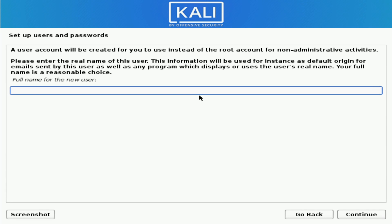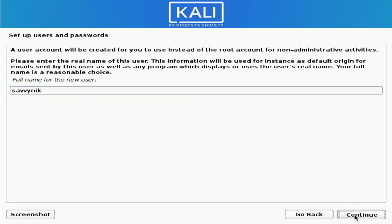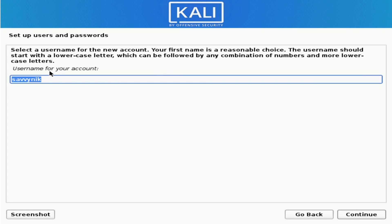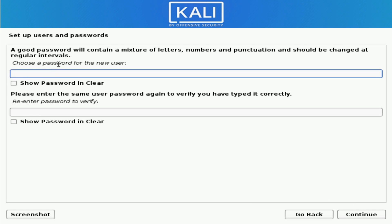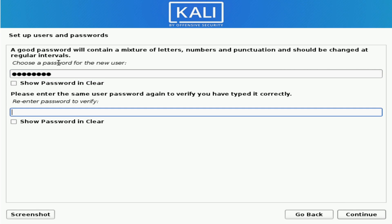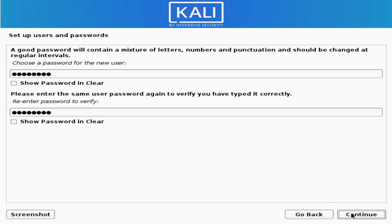Here's a new portion of the installer where you go ahead and create a non-administrative account instead of the root user. This wasn't available before, but now is, and is a great thing. So I'm going to put my new user as Savvy Nick. Hit Continue, the username for the account is Savvy Nick, and then I'm going to go ahead and put a password in, confirm that password, and hit Continue.